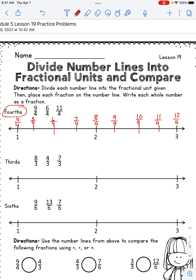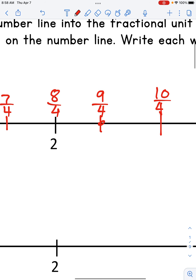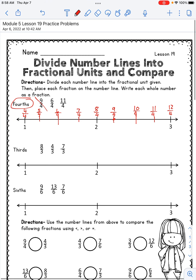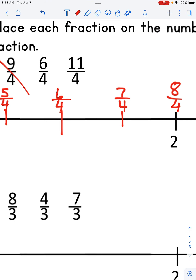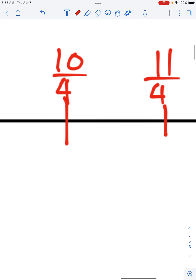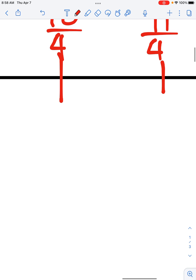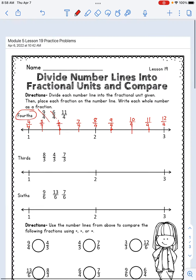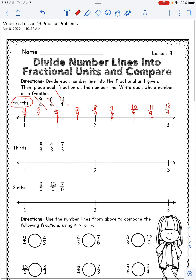When you're done labeling we will plot a point at those fractions. I will put a point at nine fourths and cross it off, then a point at six fourths and cross it off, and a point at eleven fourths and cross it off. Pause the video until yours looks like mine.